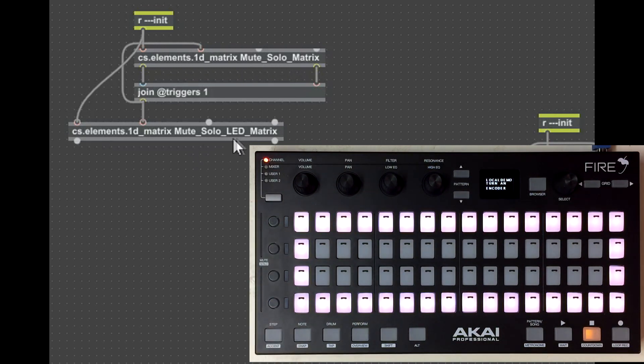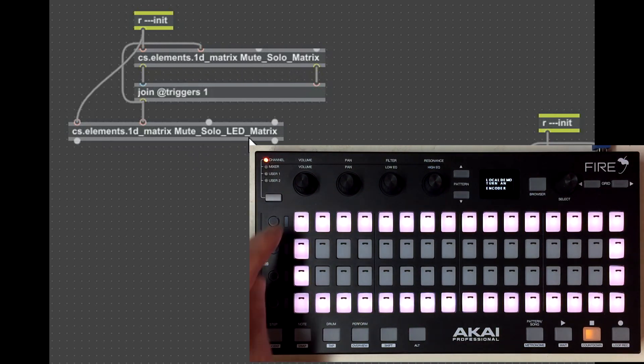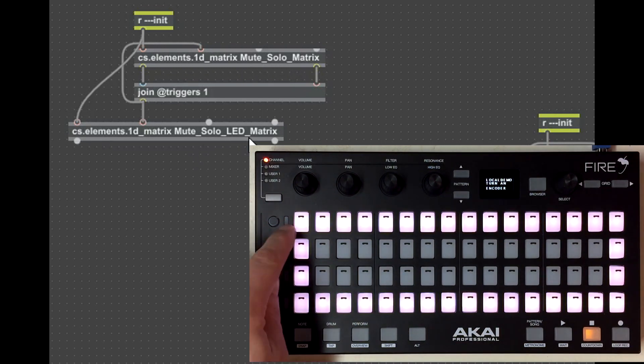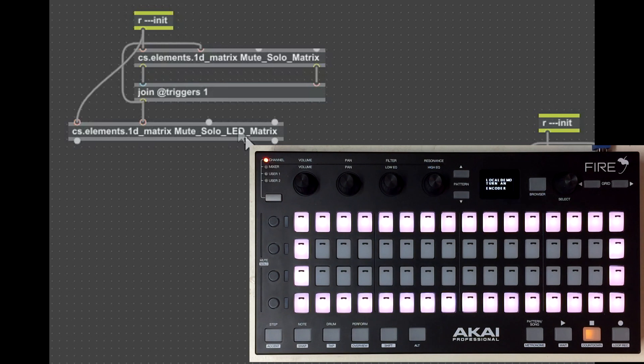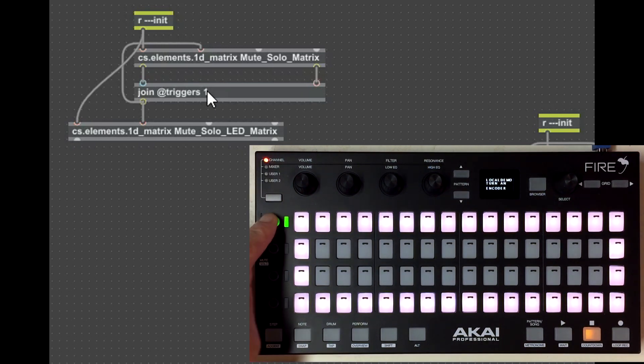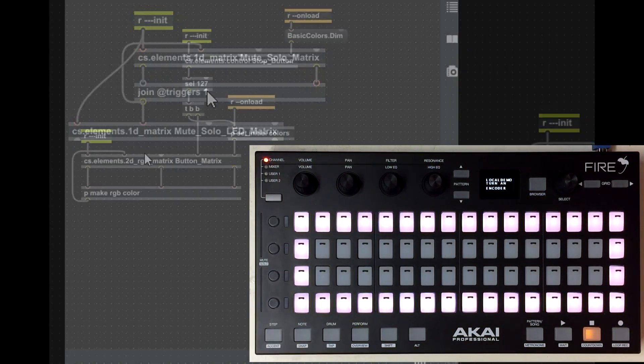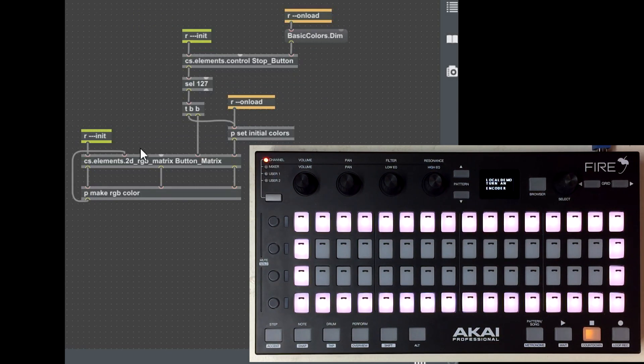This interaction here is very simple. It's using the mute/solo button matrix and the mute/solo LED matrix — the LEDs to the right. When I press one of these buttons, it's going to light up and also light the LED next to it.